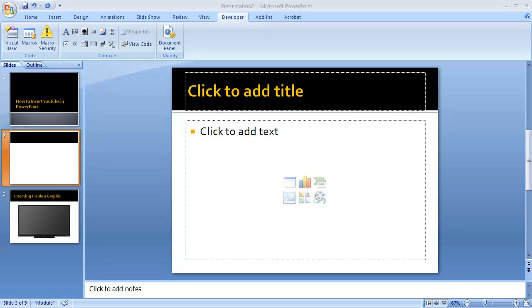In this video we're going to look at how to embed a YouTube video within PowerPoint. This is PowerPoint 2007 or 2010; the process is virtually the same.